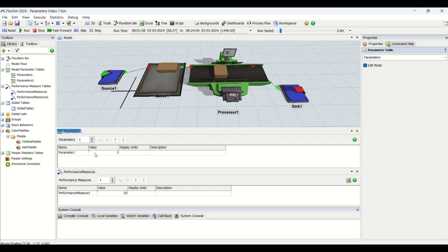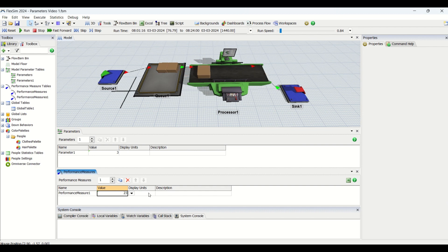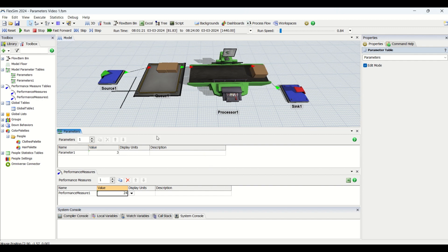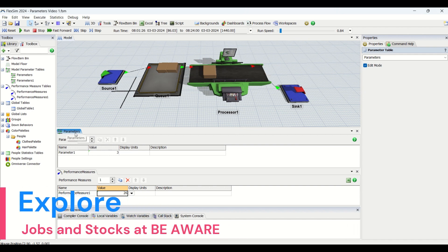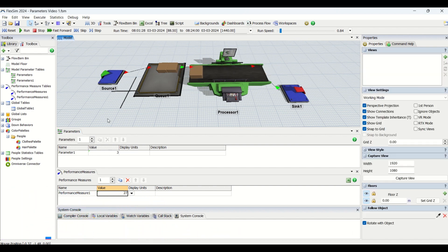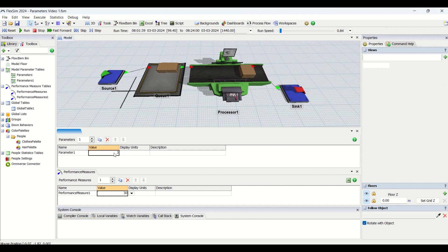Looking at what I have already created — parameter one and performance measure one — you can see that my performance measure is getting incremented while my parameter is fixed. So what is a parameter? The name itself implies it is basically a variable, an entity that is going to drive the simulation model — essentially a number that you can enter.